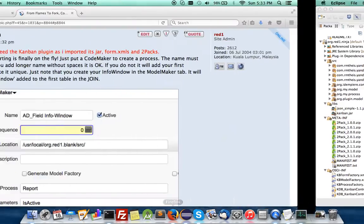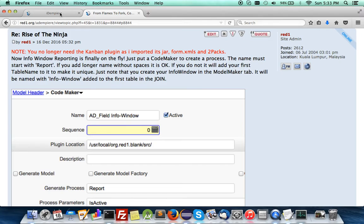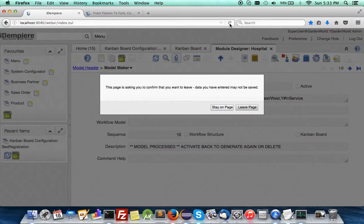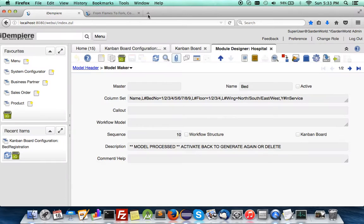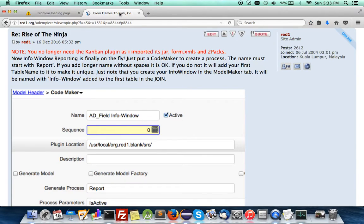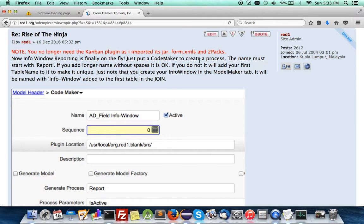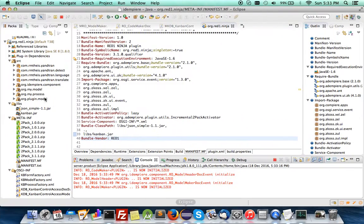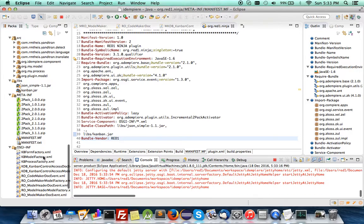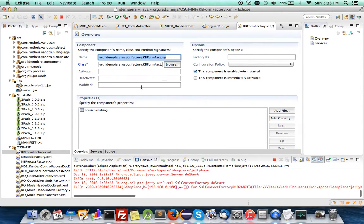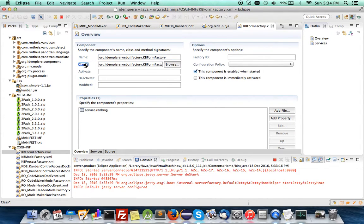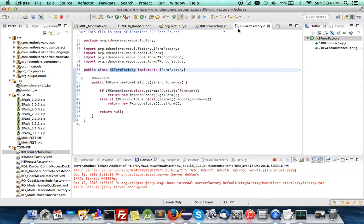Give it a minute. Once it starts up we shall try and run it again. This is a note I put here: you no longer need the Kanban plugin, as the imported jar is form XML and two packs. A bit about the form XML: this is important because the customized form has its own factory.